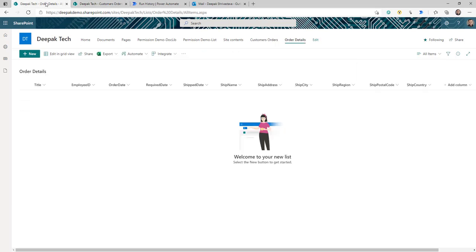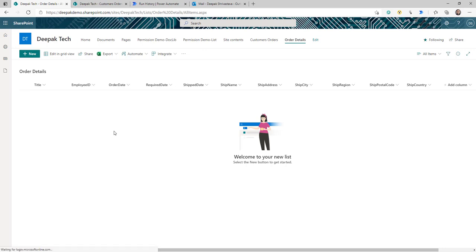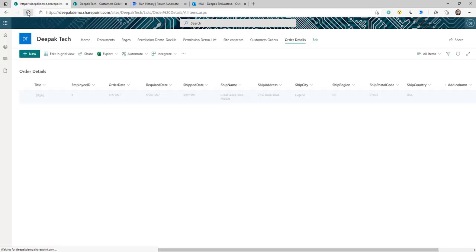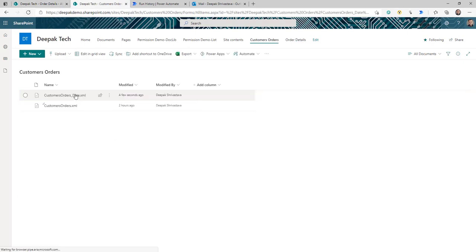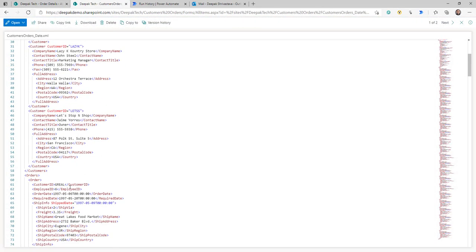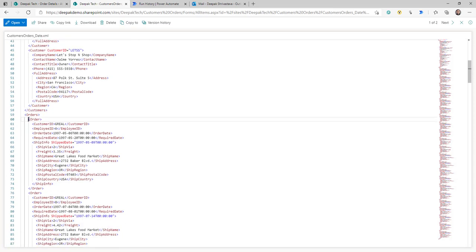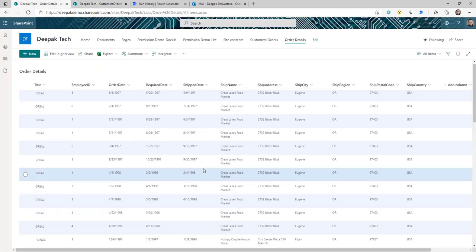I'm going to upload a file. The file is uploaded and now I have a flow behind the scenes that is going to trigger based on the file created in that library. It will start going through the XML file and start uploading the information into this SharePoint list. As you can see, the data is now populated.